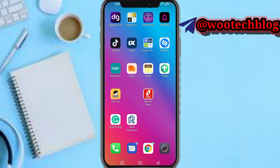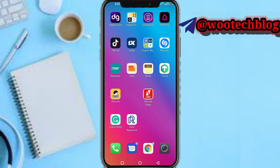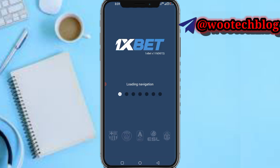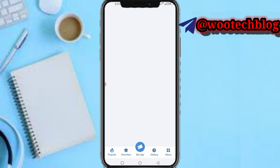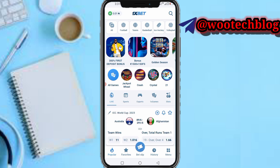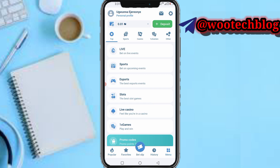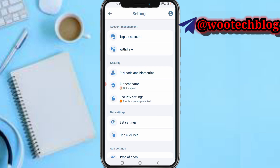So let's proceed. Head over to your 1xBet app and wait for it to load. Once it has loaded, head over to your menu section, then tap on the settings icon at the top of your screen, and then tap on Withdraw.